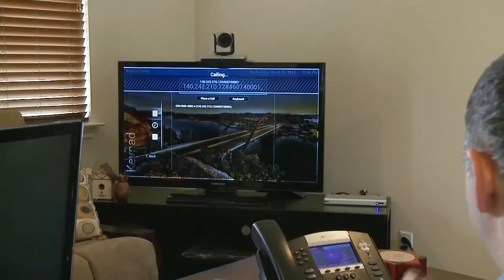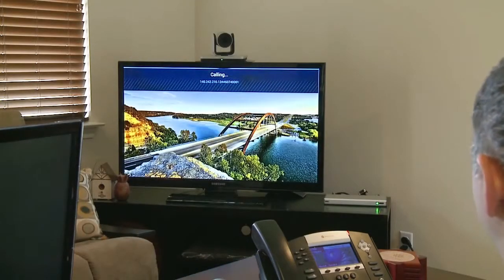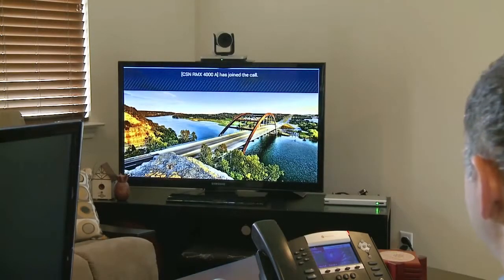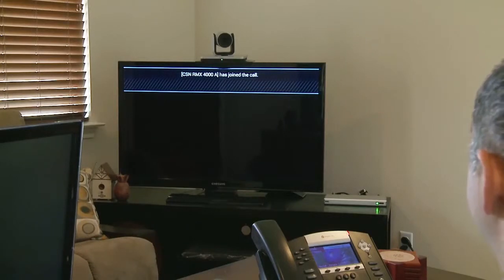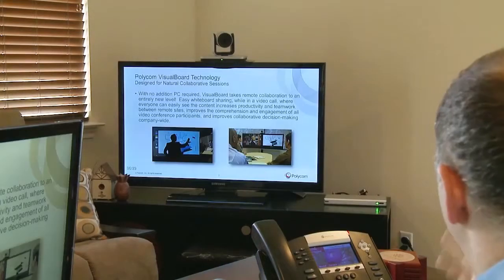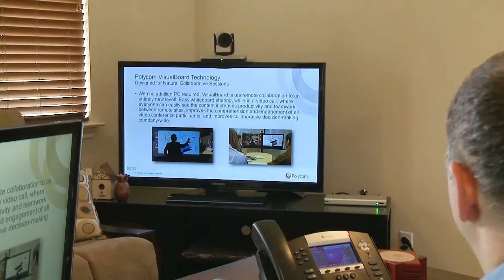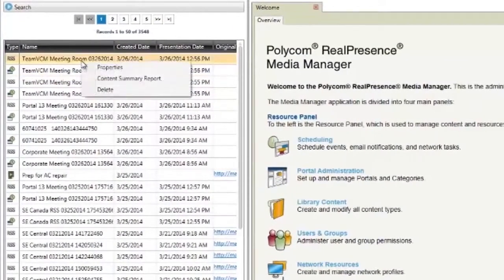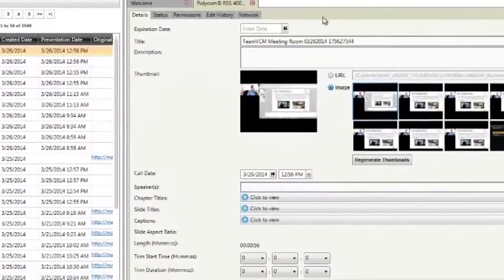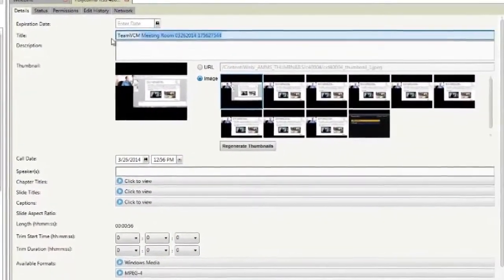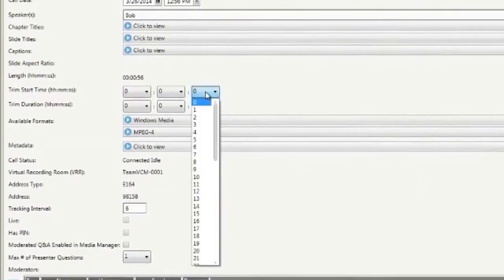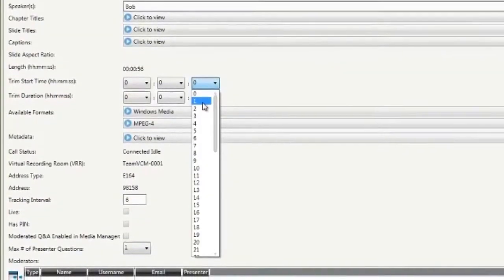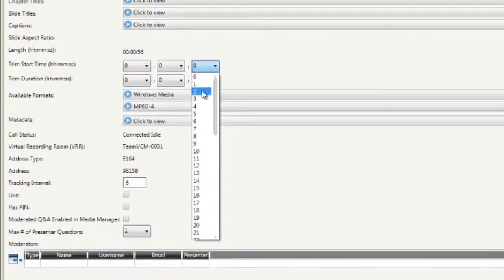For the instructor, creating a training class is simple and can be done with the standard tools they use every day, from a single presenter or multiple experts on one call. Slides can be uploaded with a video call or added later through the administrative portal. Helpful steps like adding a proper title, searchable tags, and trimming excess recording can all be done before the video is approved to go live.